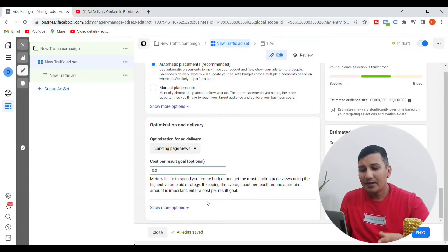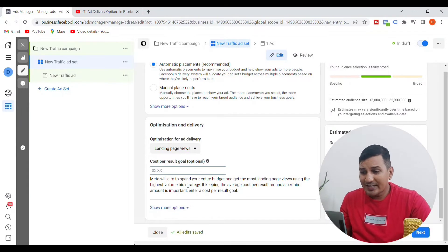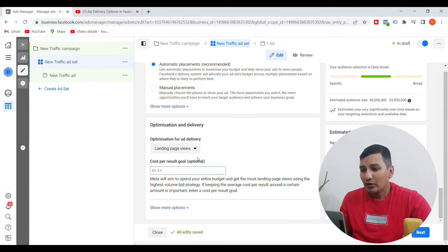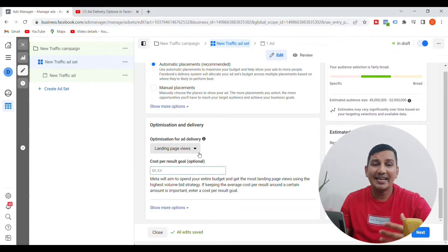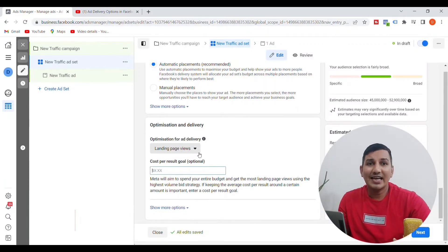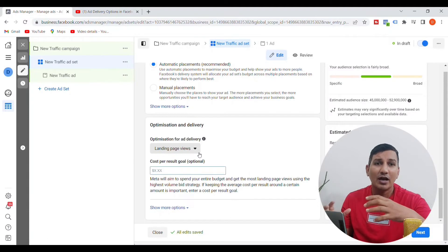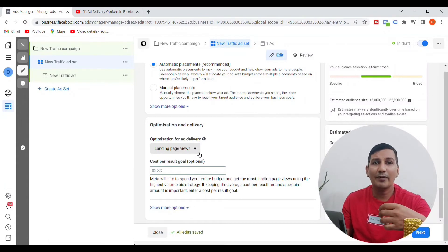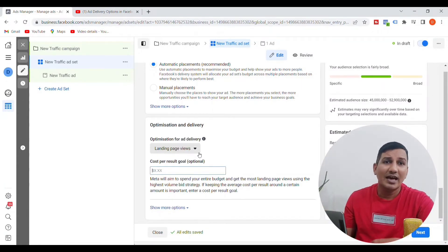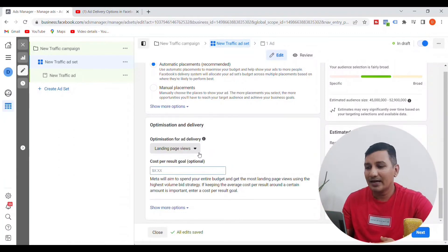For example, for $0.01 or $0.02, you can select the highest volume — you will consider the highest volume of customers. In the landing page view, you will have proper data on Facebook. You will need to do retargeting and remarketing, and you can create a custom audience for the landing page view to do retargeting ads.